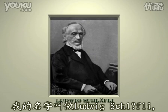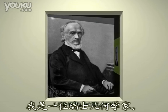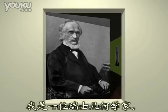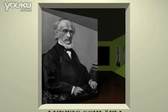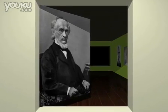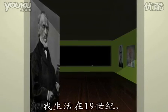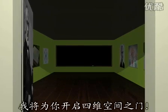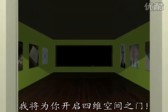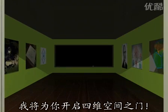My name is Ludwig Schlefli. I'm a Swiss Geometer. I live during the 19th century and I'm going to open the door to the fourth dimension for you.